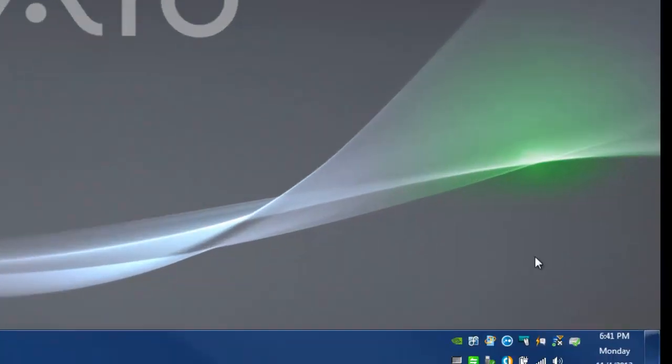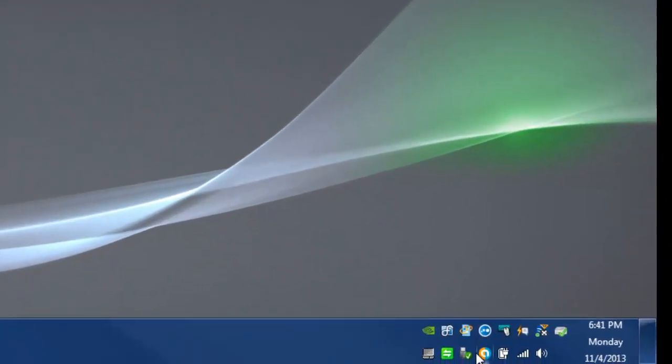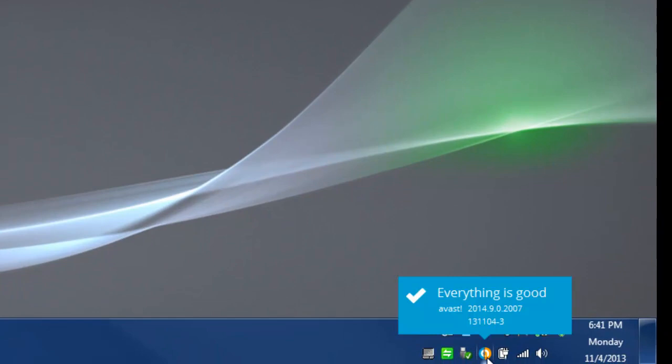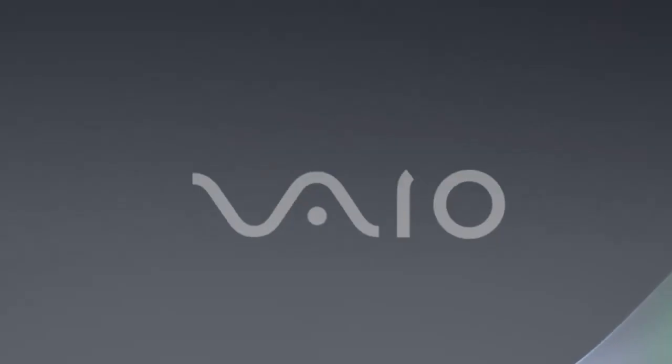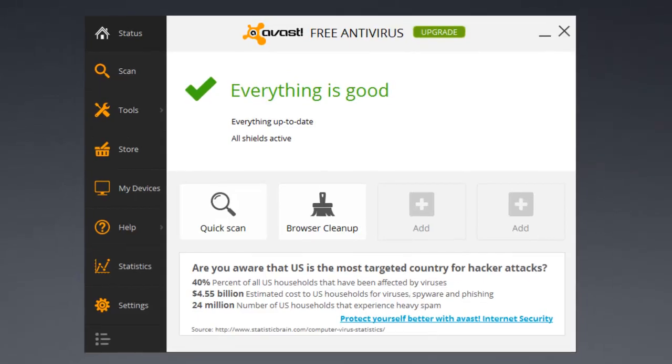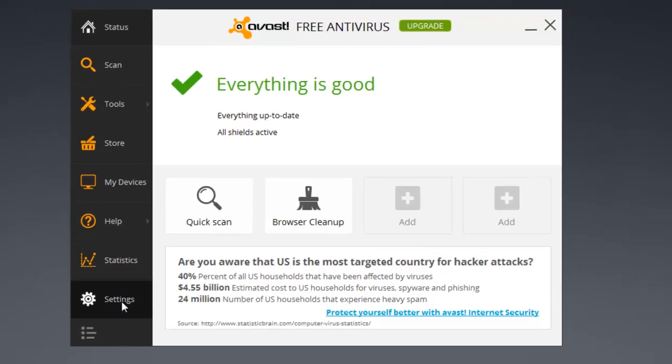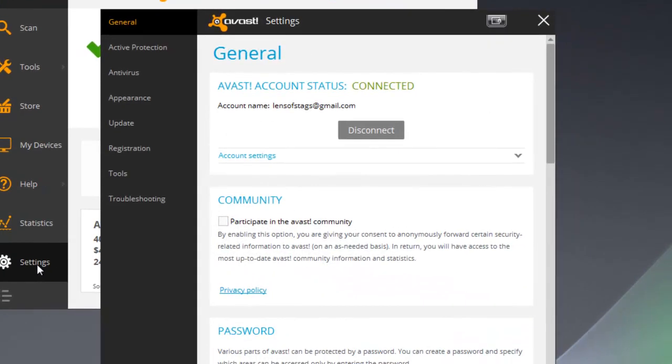I'm going to start by coming down here to the system tray and clicking on my newly colored Avast icon to get the little box that pops up. What I want to do is come down to settings on the left-hand side. We get a new box that pops up.